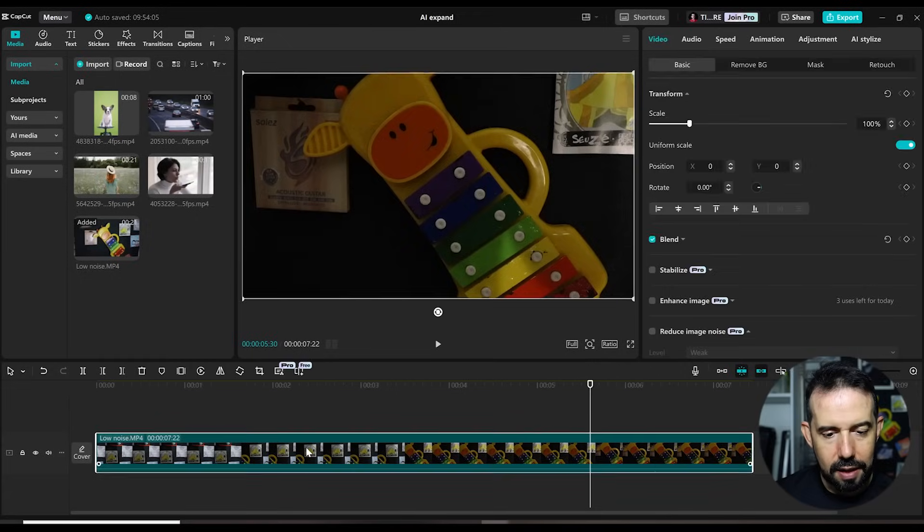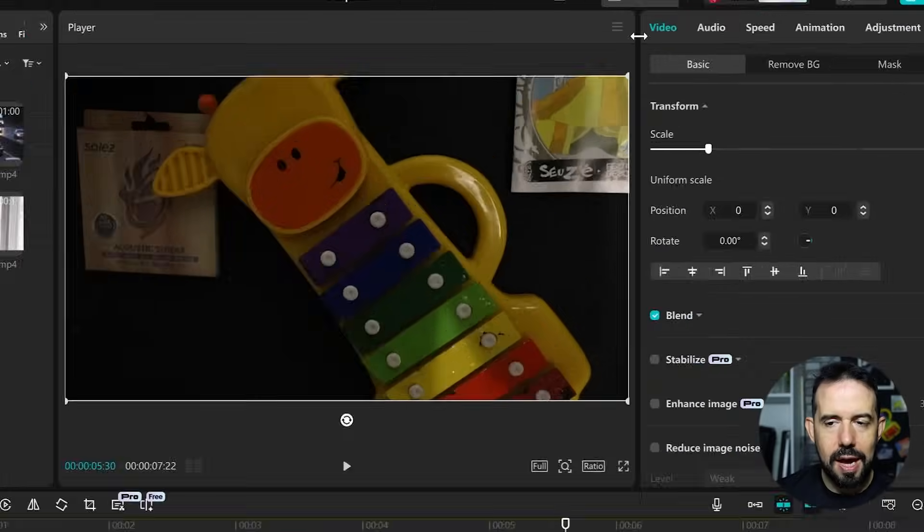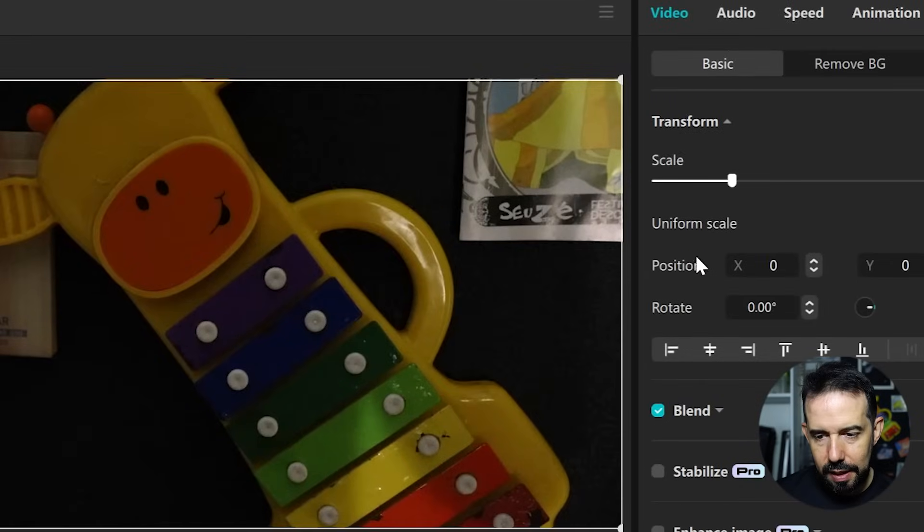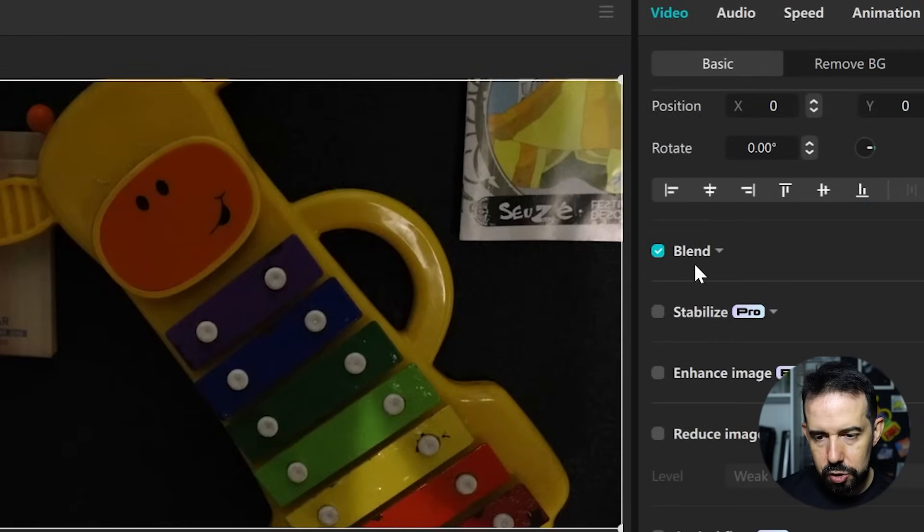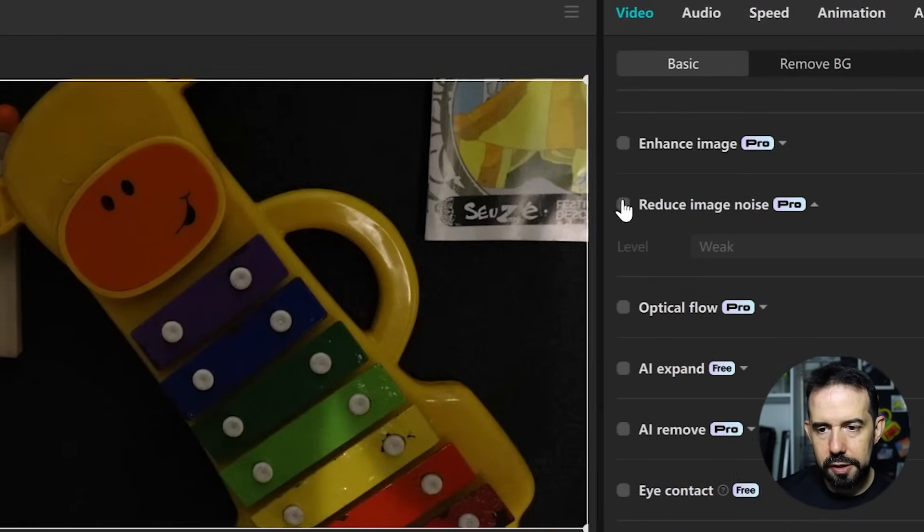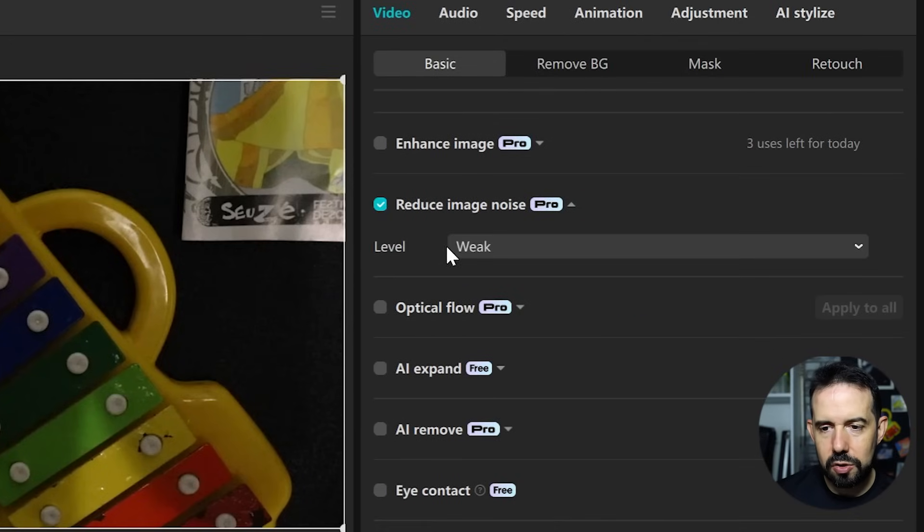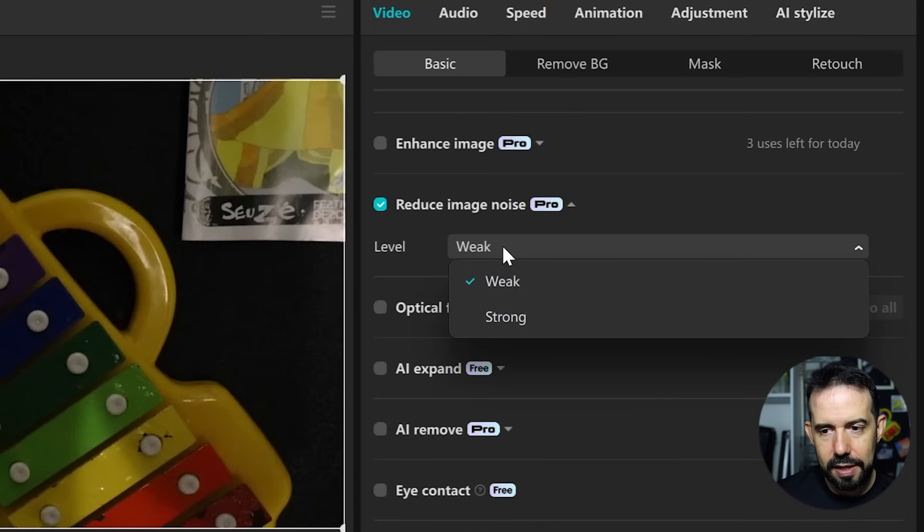I will click on the clip, video tab, basic sub tab, and I will scroll down to here. Reduce image noise. CapCut can reduce this noise in two levels: weak and strong.